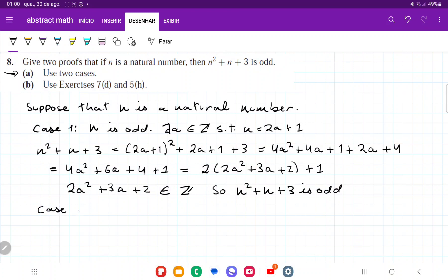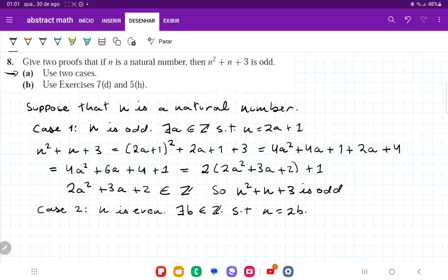Now let's do case 2, where n is even. If n is even, then there exists a b belonging to the set of integers such that n is equal to 2b. So n squared plus n plus 3 is equal to (2b) squared plus 2b plus 3.